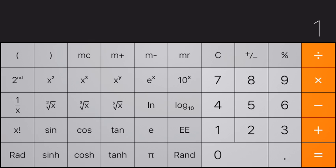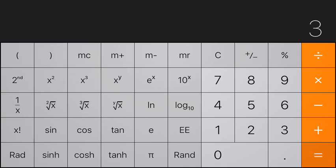That's one times ten to the three. You type in the number one, hit this EE key, and then hit the number three. If you hit the equals key, it'll show you that it's a thousand.